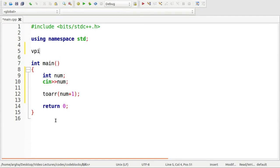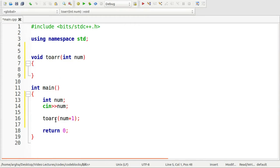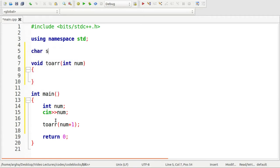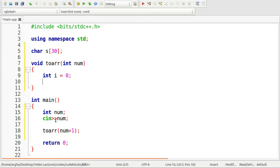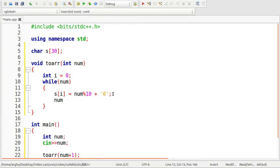The return type will be void and the argument is num. I'll take a global character type array named s with size 30. I'll initialize i equals to 0 and run a loop while num is not 0. Inside the loop, s[i] will be set to num mod 10 plus '0', which converts the integer digit to a character. Then num equals num divided by 10, and i plus plus.